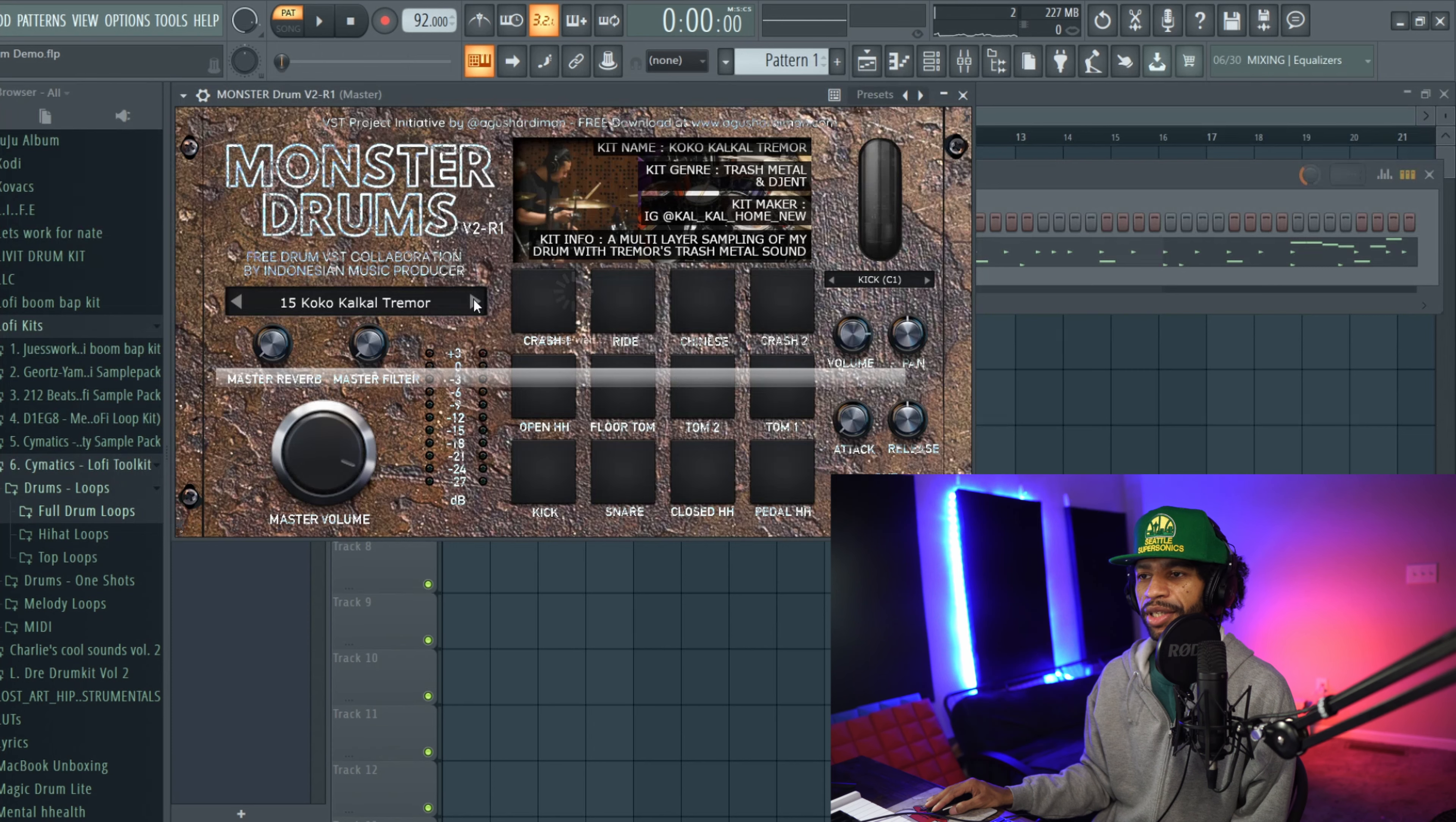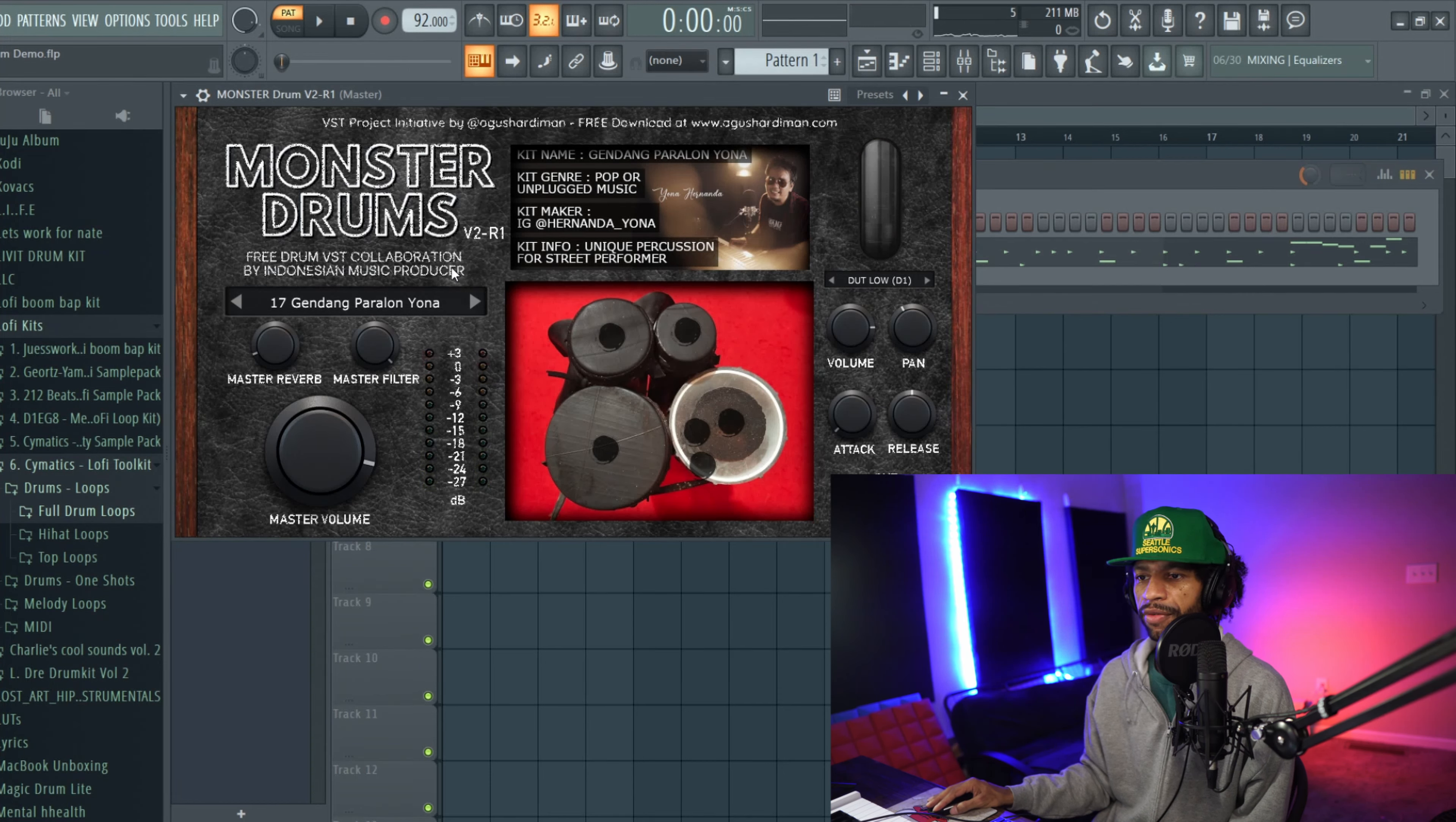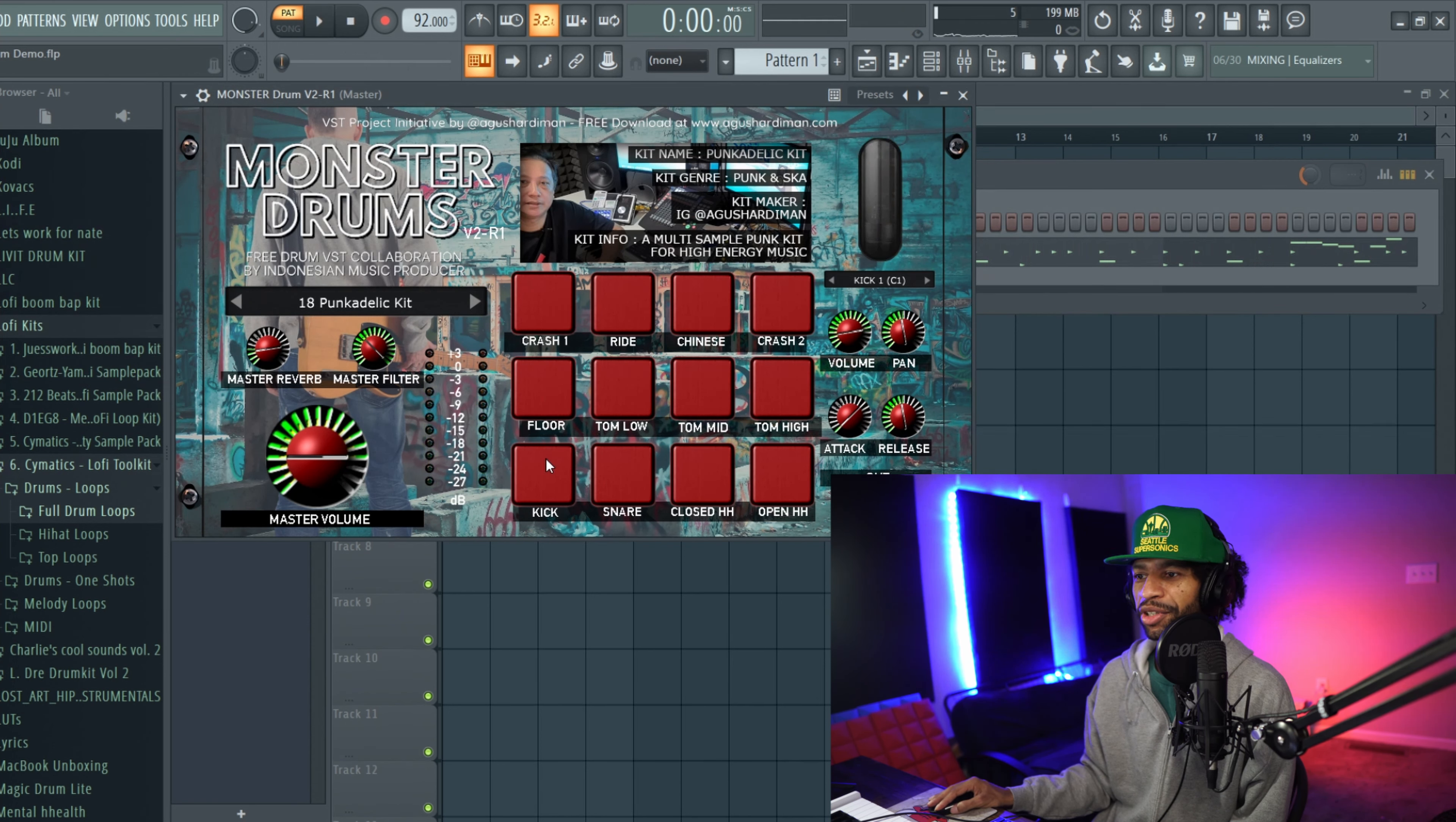This right here is a trash metal kit. So we already did 16, that was the video game one, I like that one a lot. So we'll go ahead and shoot on over to 17. And this one, I'll just hit these drums, it's only a few of them in this one, so it's like pop or unplugged music. That's all you get for that one. And then the last one right here I haven't heard yet because I was waiting to download it for the video, so we'll check this one out. It's punk/ska. So that does sound like ska drums.